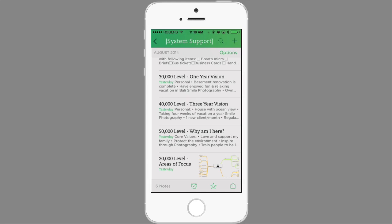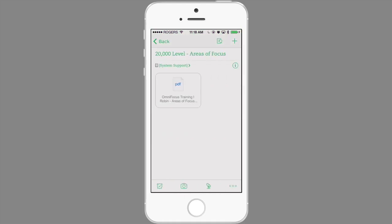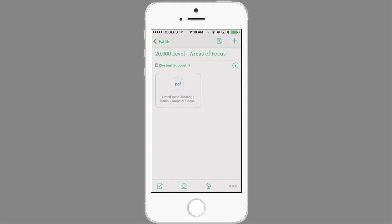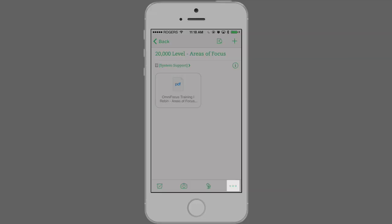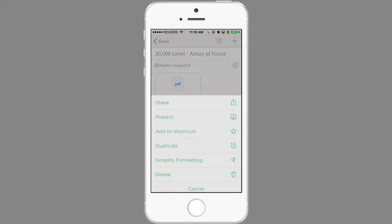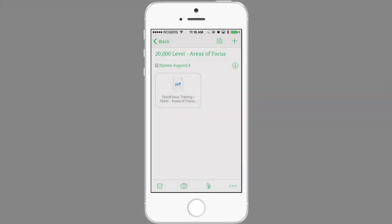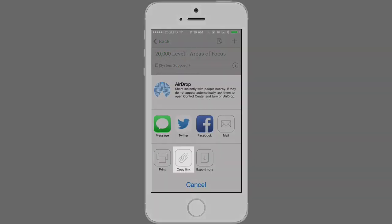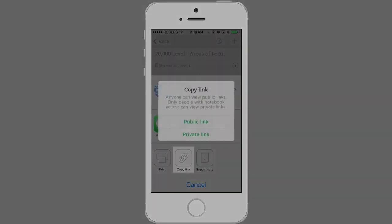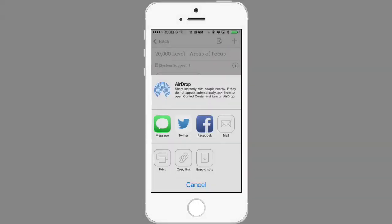To see how this works in action, let's create a task to review the Areas of Focus mind map that's stored in Evernote. I'll create a note link by tapping the lower right corner and then tapping Share followed by Copy Link. I'll tap Private Link so that this link will only work when logged into the Evernote account. A link to this note has now been copied to the clipboard.